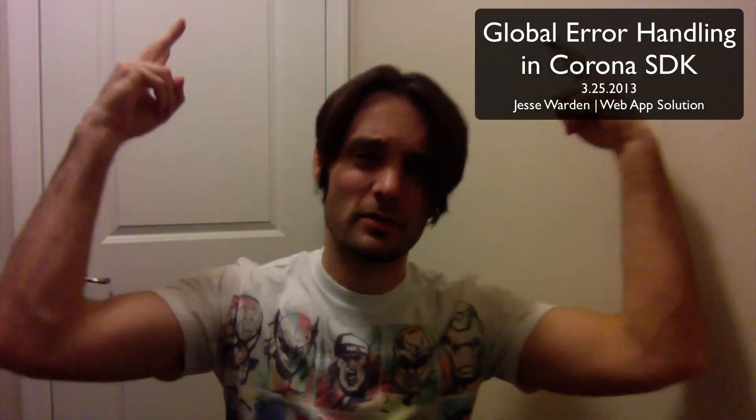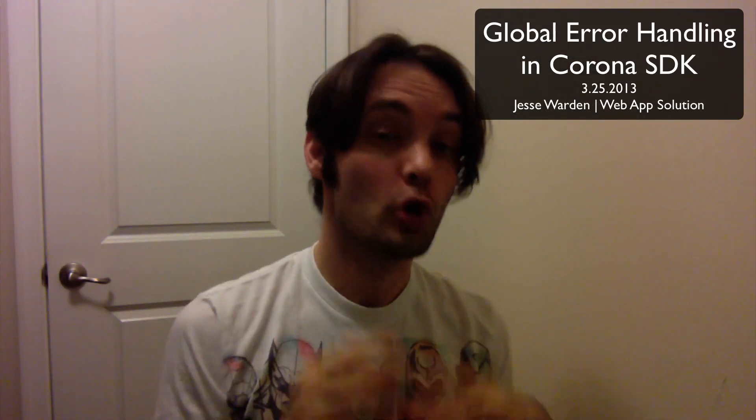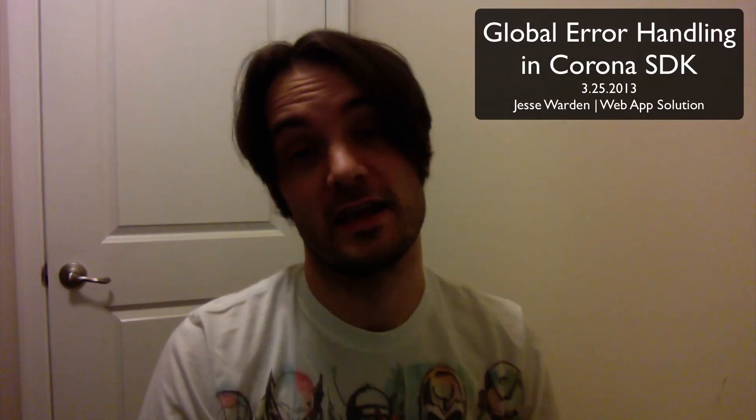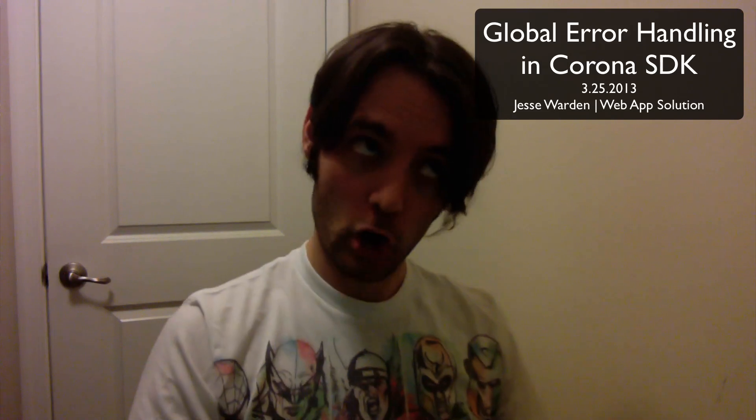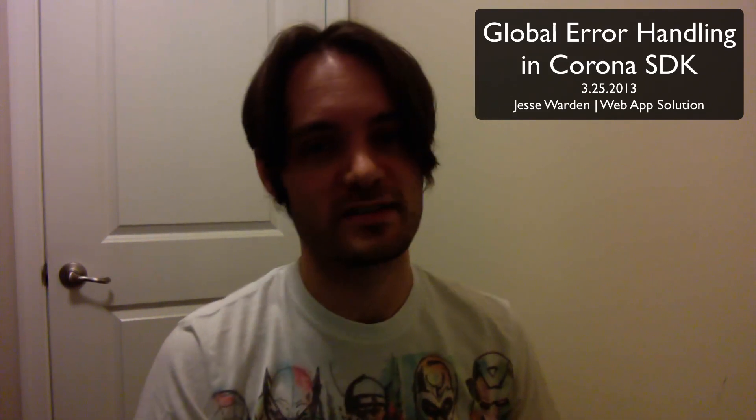What's up y'all? This is Jesse Warden. Tonight I'm going to show you global exception handling or global error handling in Corona SDK.